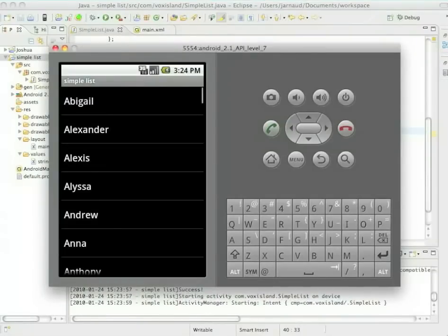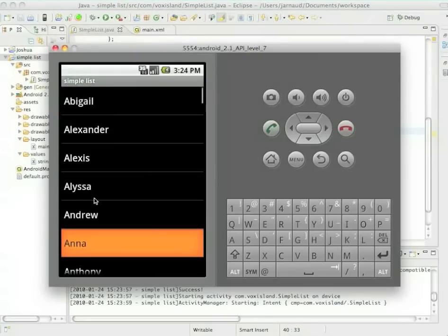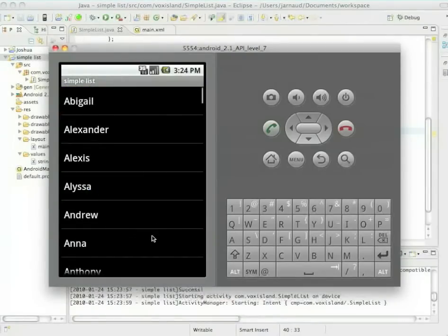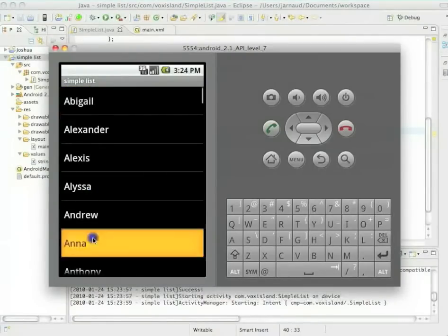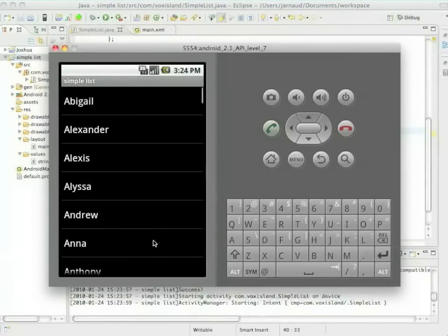Let's continue on lists. Let's see what we built in the previous chapter. A list, a very basic list. We can click on the first name and the system is telling us hello, followed by the first name.